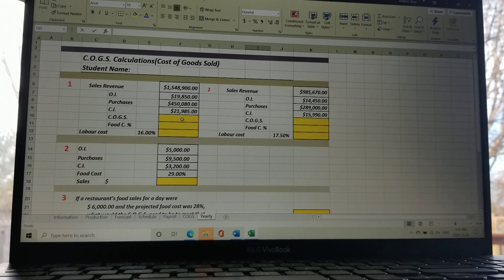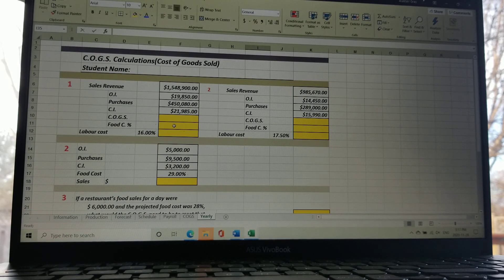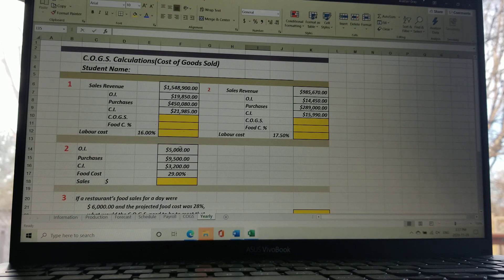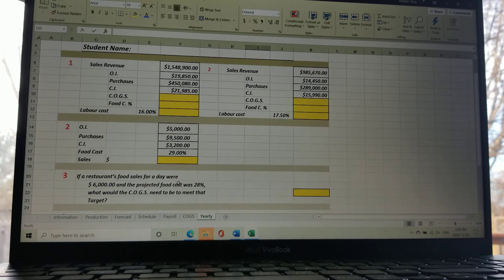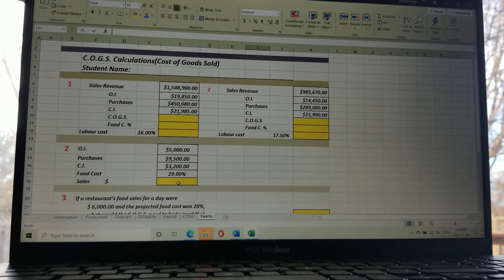The food cost percentage is always a percentage of sales revenue. The COGS formula remains: opening inventory plus purchases minus closing inventory. If you have COGS and sales revenue, divide COGS by sales revenue to get food cost percentage. For example, food cost might be 28% and labor cost 16% — so labor cost needs to be 16% of sales revenue. You can also work in reverse: if you have COGS and a food cost percentage, you can calculate what your sales revenue must be. That's the last and final tab — when you've completed it, you're good to go.